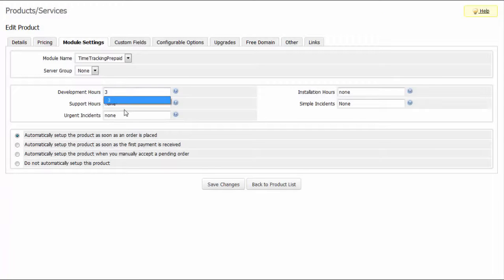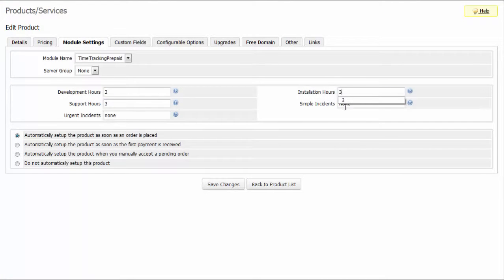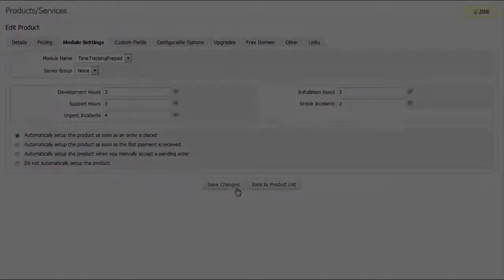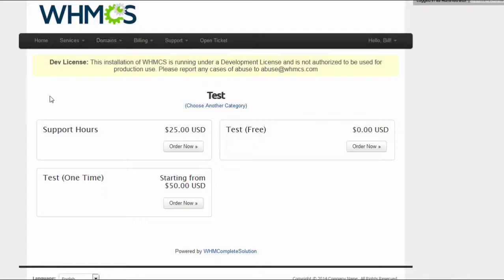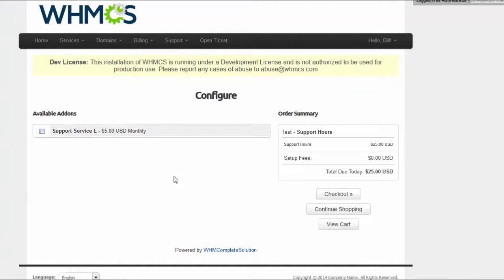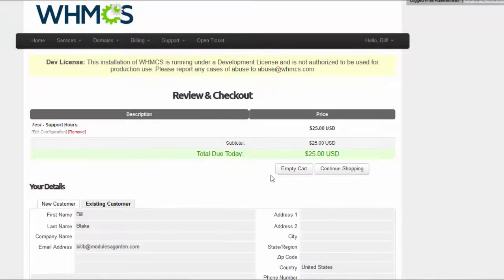Another great feature of this module is adding extra time to your products. To illustrate, you will be able to add three hours of support to your product so that your customers who purchase this product will be provided with the help they need.